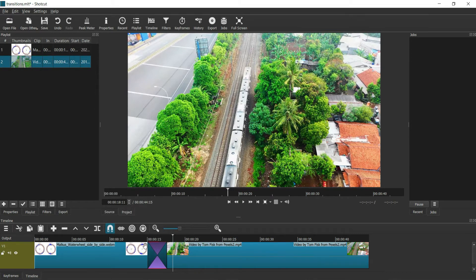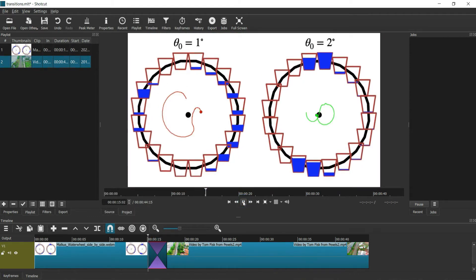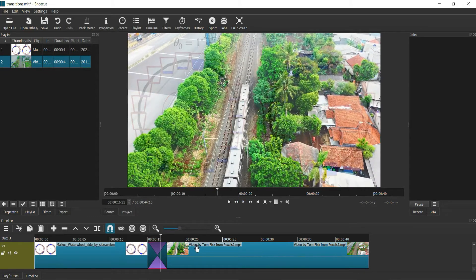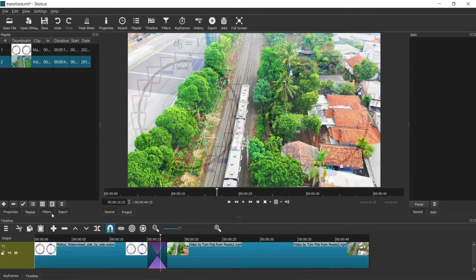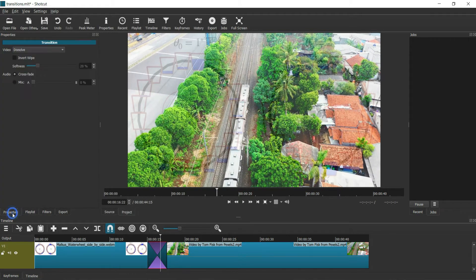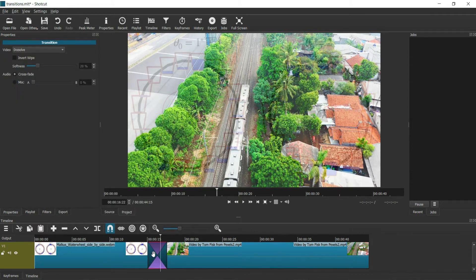You can also change the effect. Now it's simple dissolve and the audio just crossfades. You can change the effect by going to properties. Make sure that you have selected the effect.